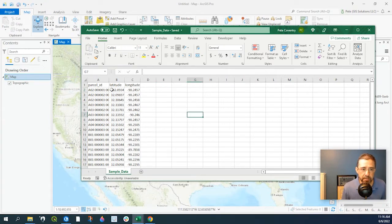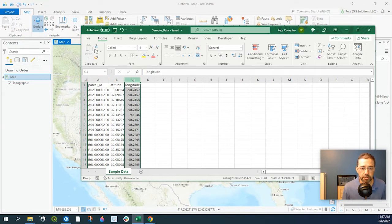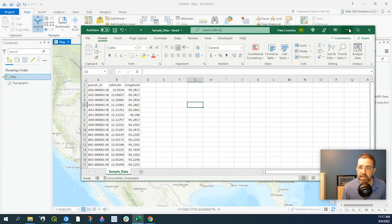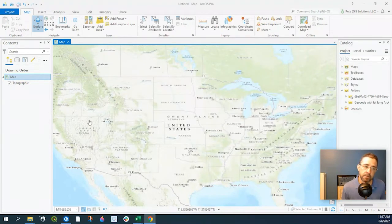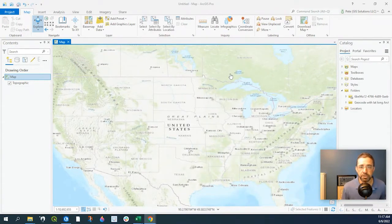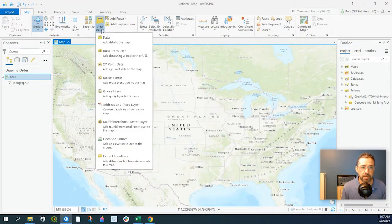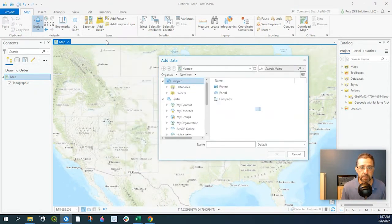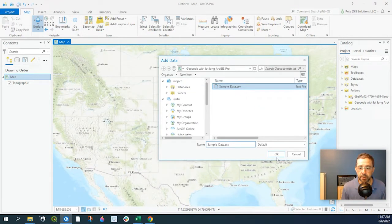So here's my sample data. As you can see, I have Parcel ID, Latitude, and Longitude. We're going to simply add this data file to our ArcGIS Pro document. There's a couple ways to do it. One is to go to Add Data, Data, add your data here,